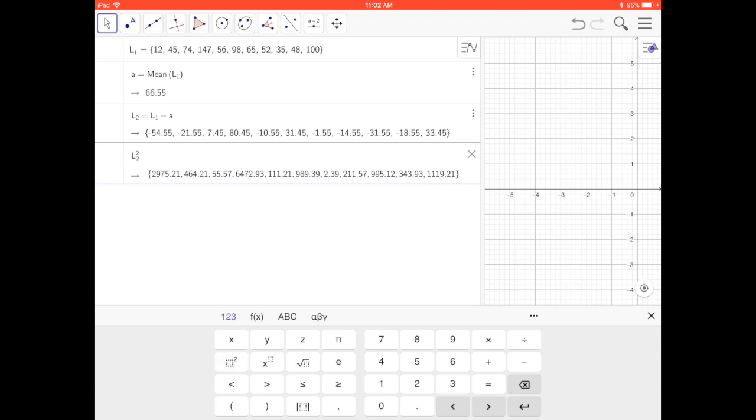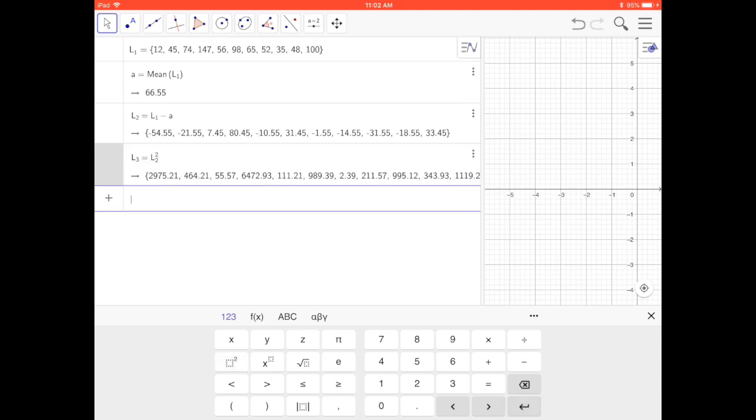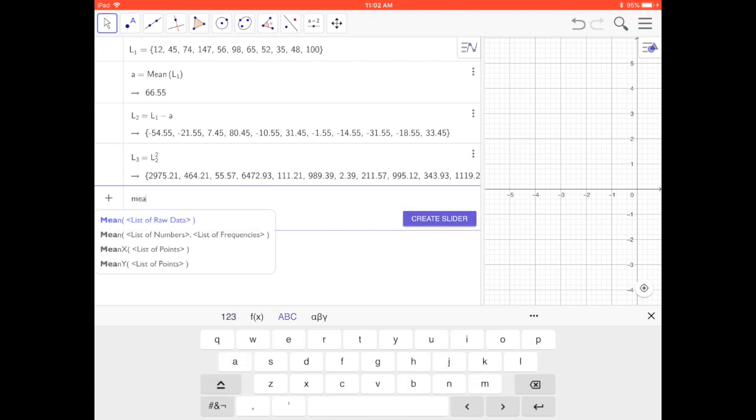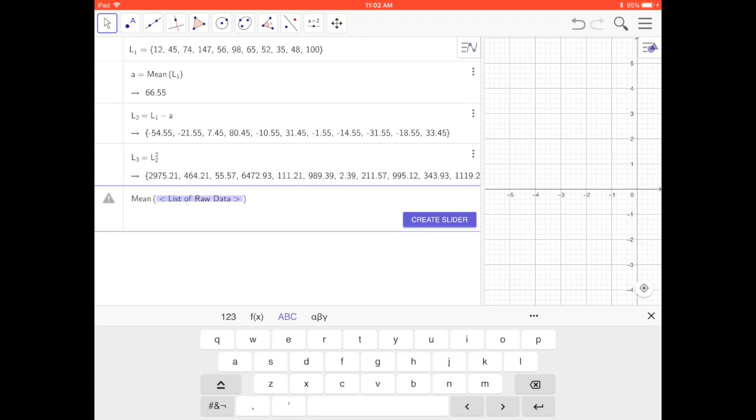Press return. Those are the deviations squared. Now I'm going to find the mean of that. Mean of list of raw data and now it's in L3.